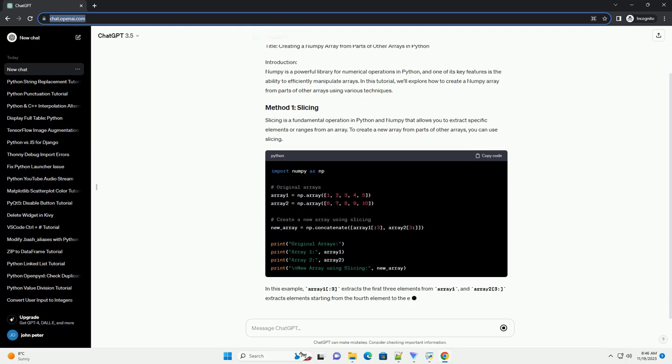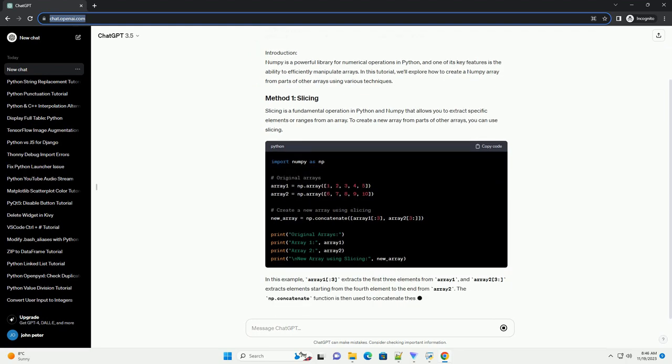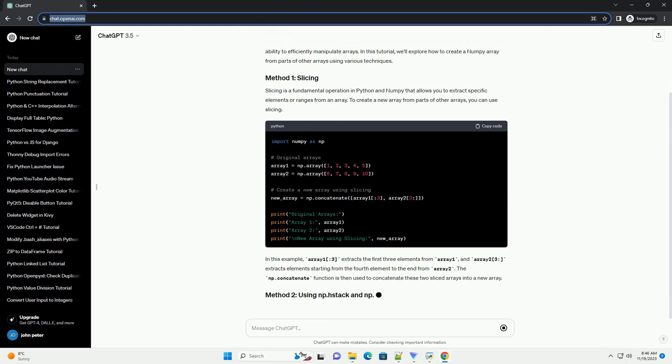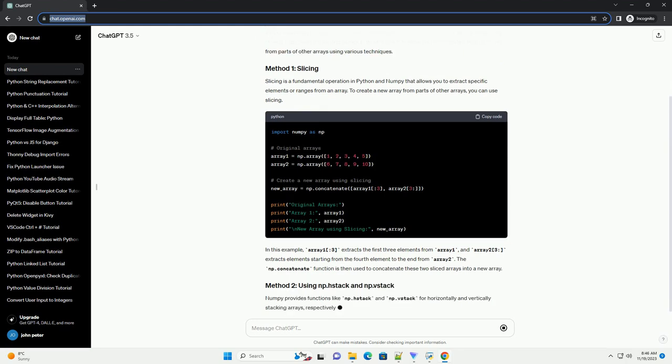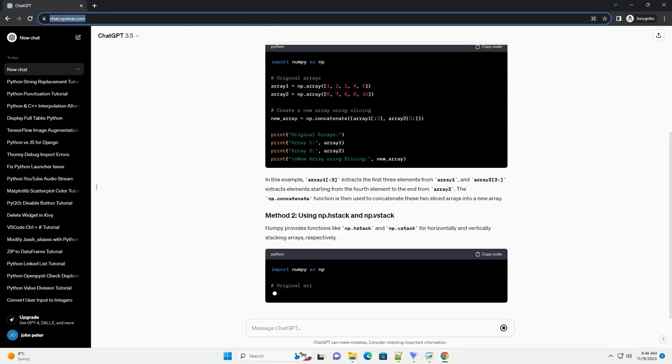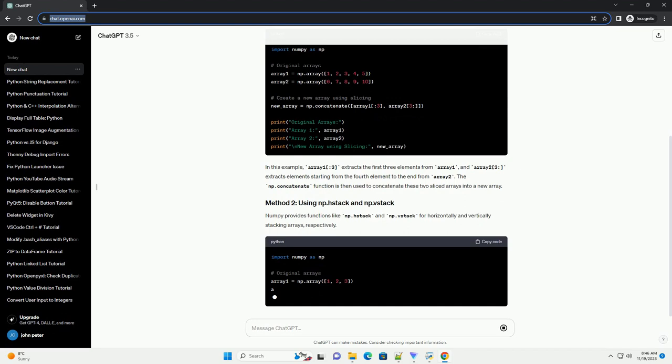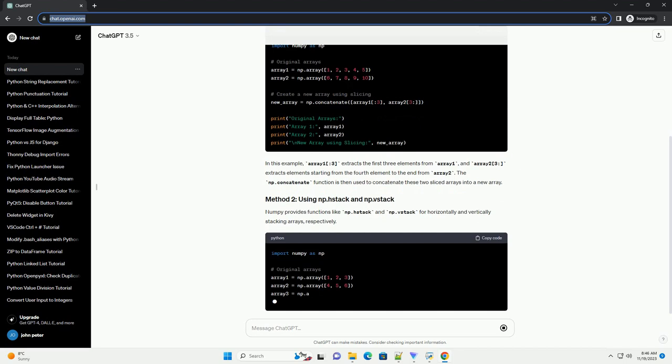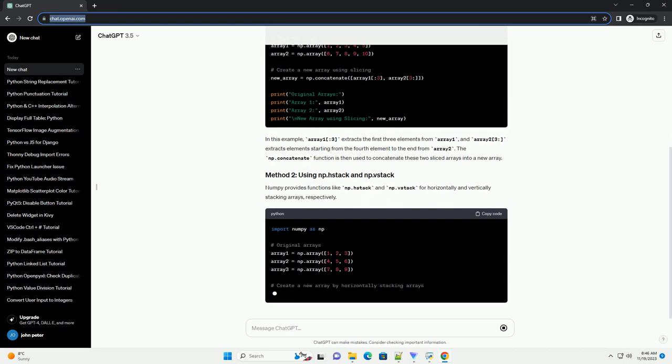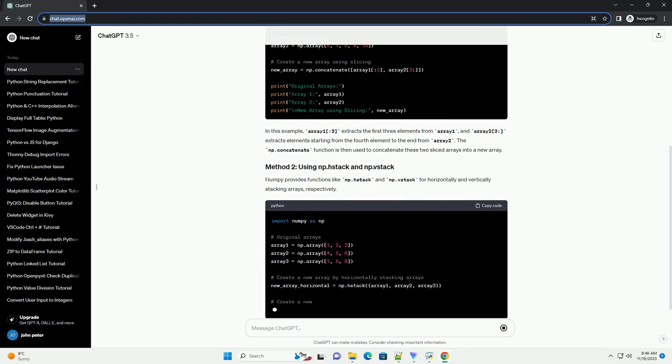Slicing is a fundamental operation in Python and Numpy that allows you to extract specific elements or ranges from an array. To create a new array from parts of other arrays, you can use slicing.